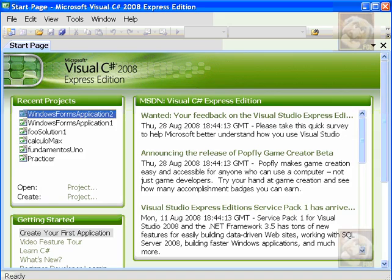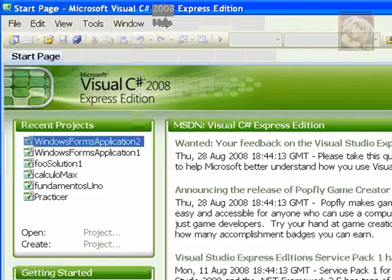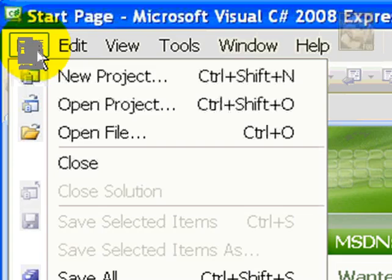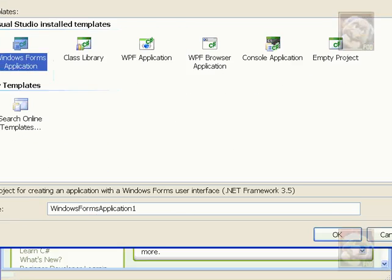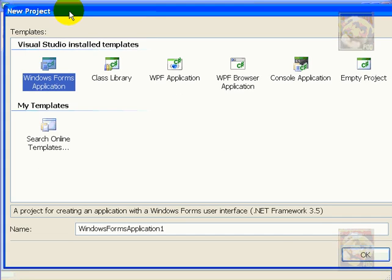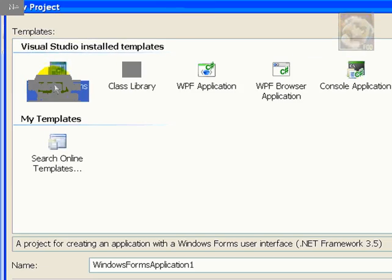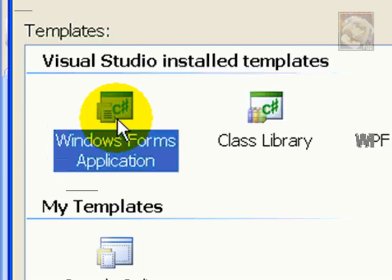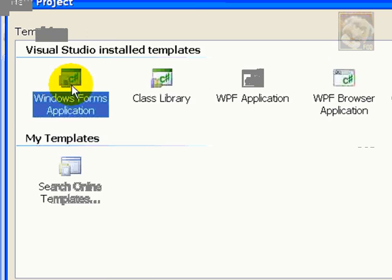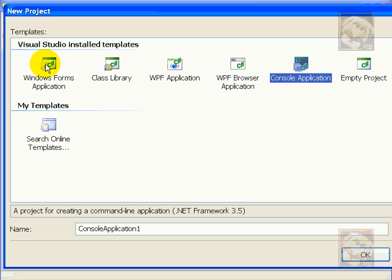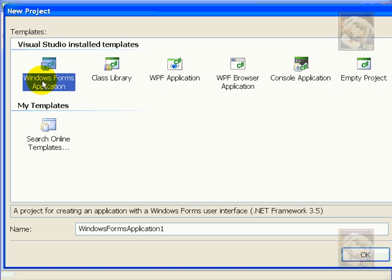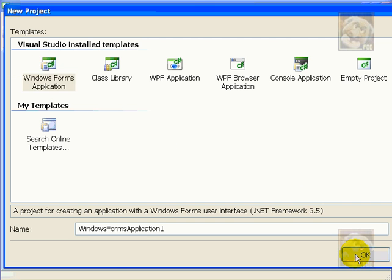First thing we need to do is fire up Visual C-Sharp and click on File, New Project. Now, let's choose Windows Forms Applications instead of Console Applications. You can do that by double-clicking on Windows Forms or single-clicking and clicking OK.